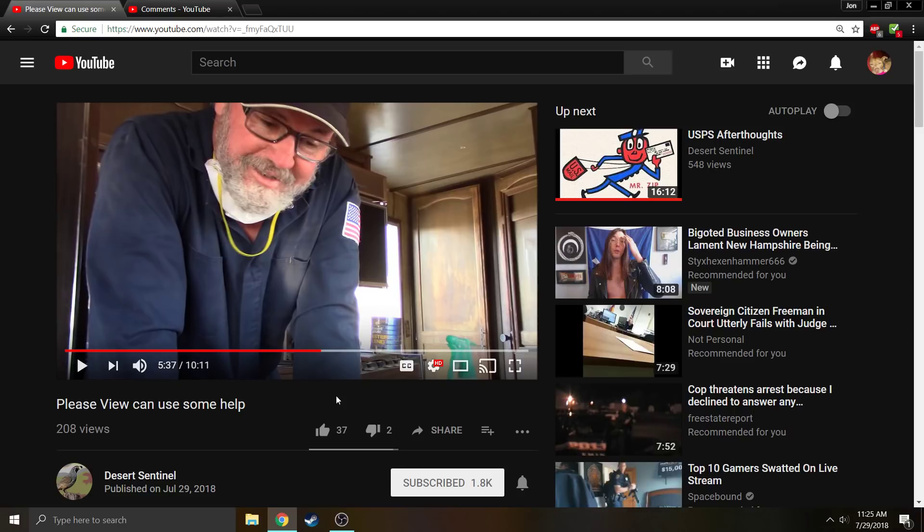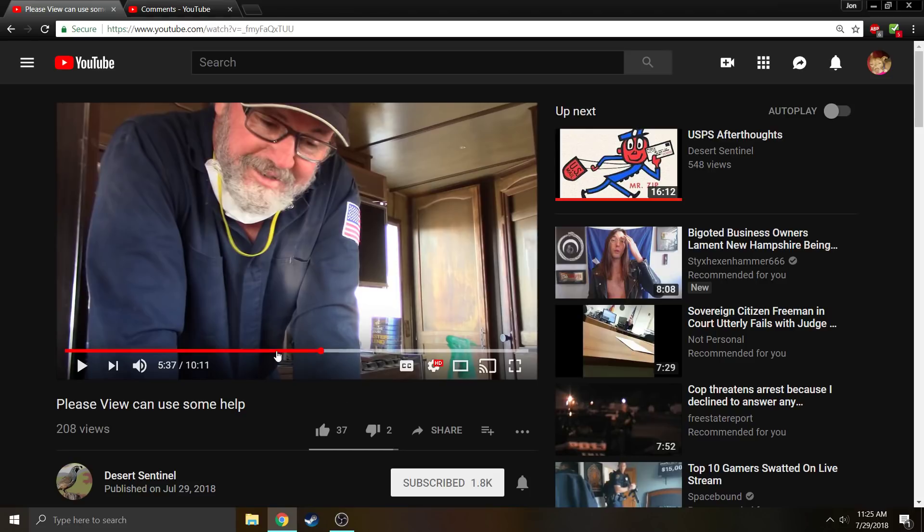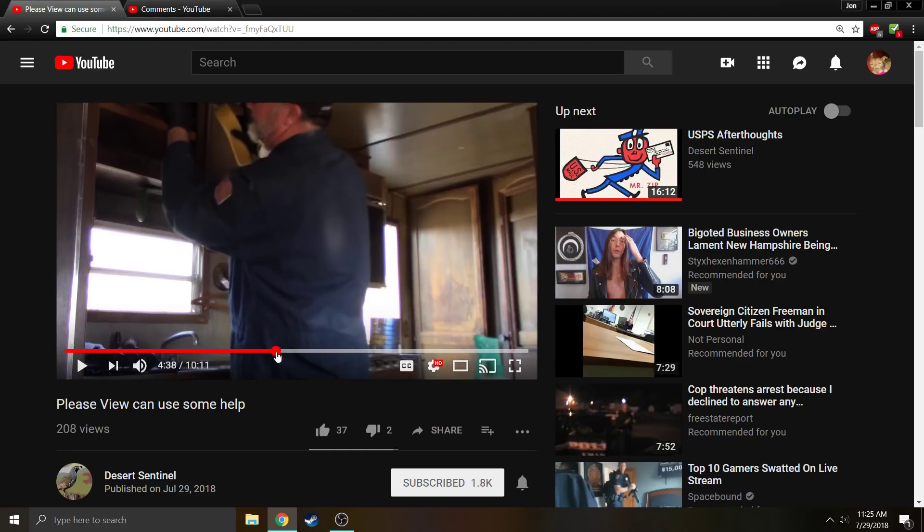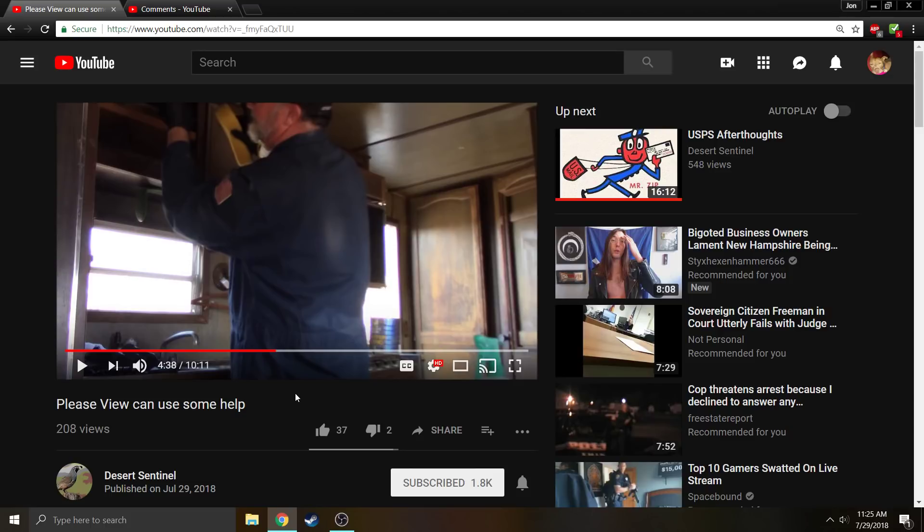Desert Sentinel has acquired through a donation his travel trailer, which is the best and most economical way to help Pete out. And there are some expenses associated with remodeling or making this travel trailer livable. Obviously Desert Sentinel, as is evidenced by this video, is putting his own time and effort into it and he just doesn't have the money to get some of the necessities that are required.